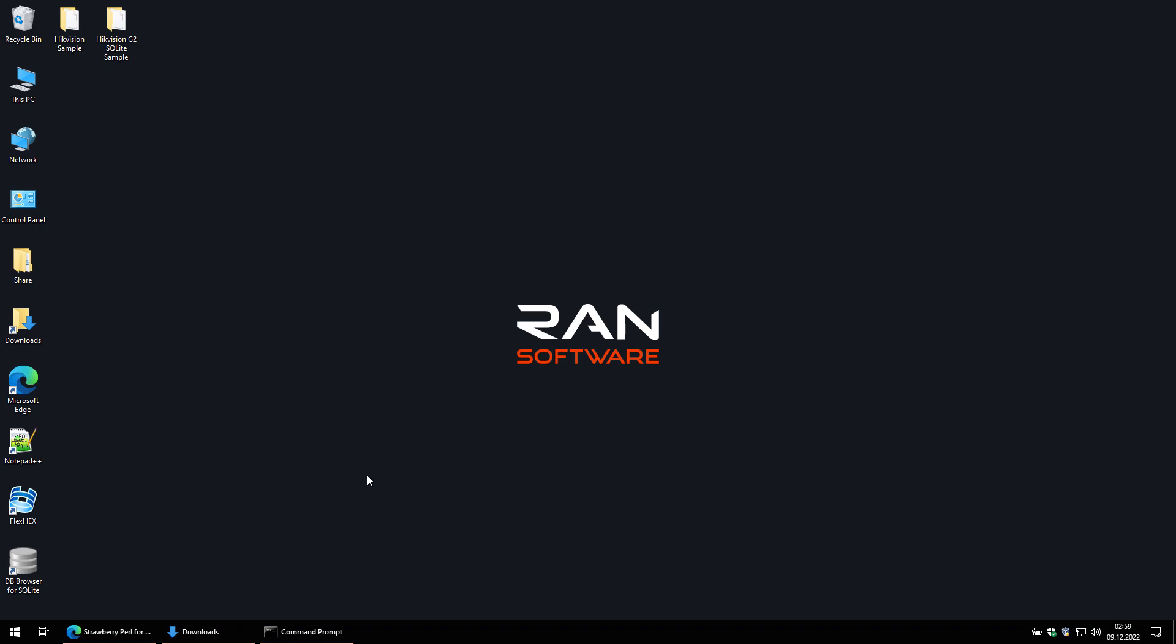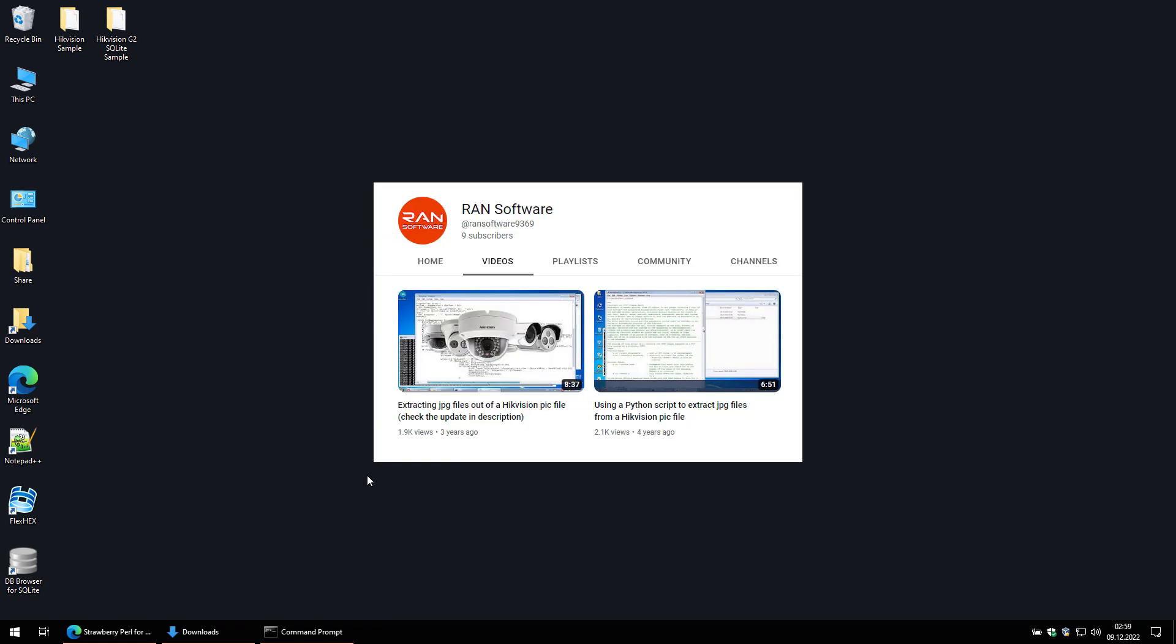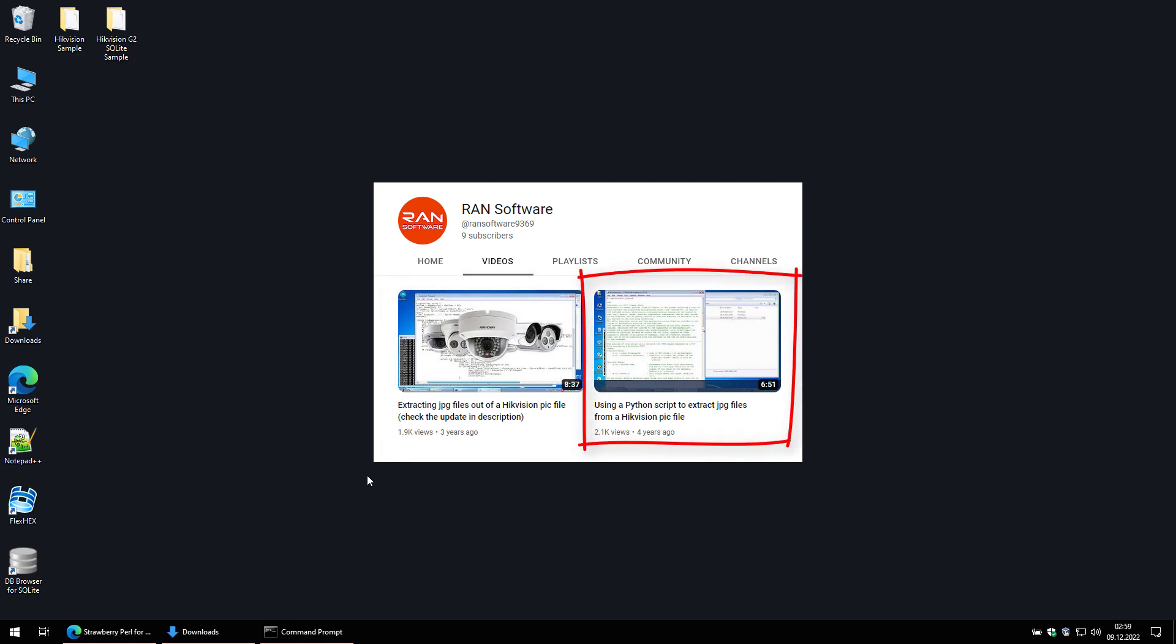Since my last video, HikVision has changed the way the information about the files capture date and time is stored and accessed. That is why some of you had trouble extracting the images using the Perl script from my second video and were forced to use the Python script method from my first one. The Python script still works perfectly for extracting the images, but it's not able to use the capture date and time when naming them, so you should use it only as the last resort.